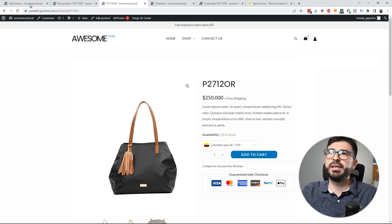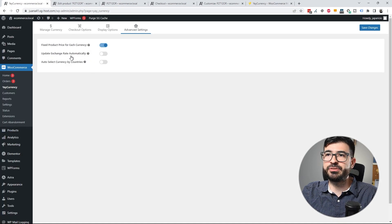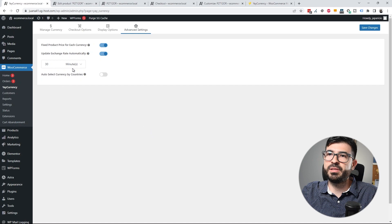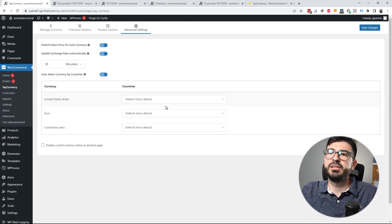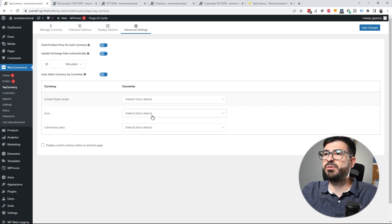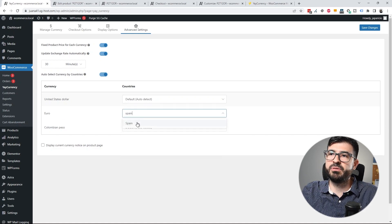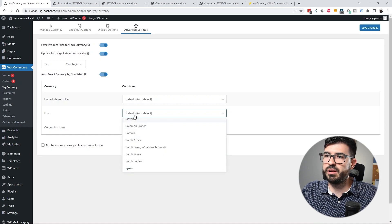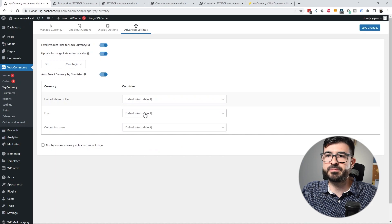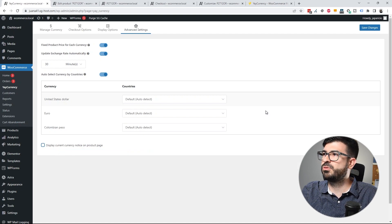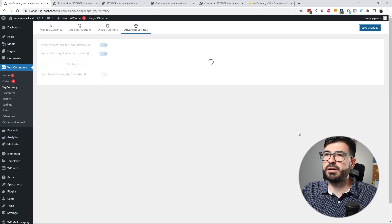Another pro feature is updating exchange rates automatically. You can configure how often rates are updated — I'll set it to every 30 minutes. You can also auto-select the currency based on the user's country. For example, Spain can be set to default to Euro automatically. You can choose as many countries as you want or leave it on auto-detect. There's also an option to display a message to users, which I'll leave disabled for now.